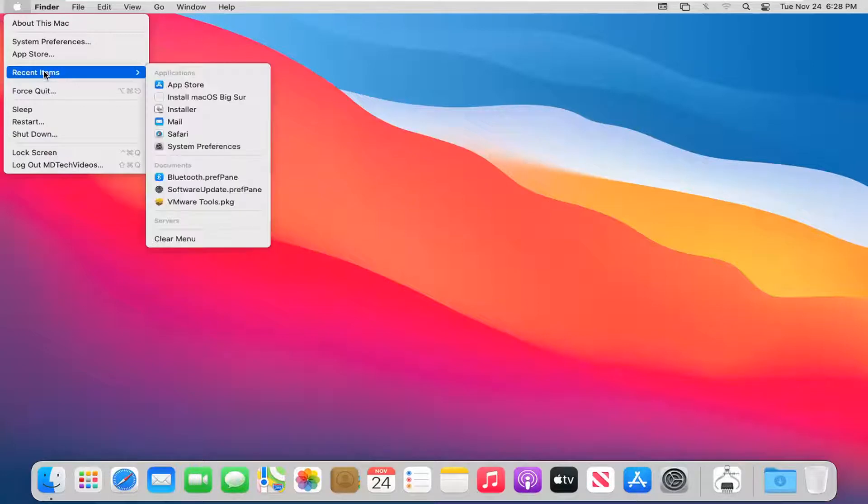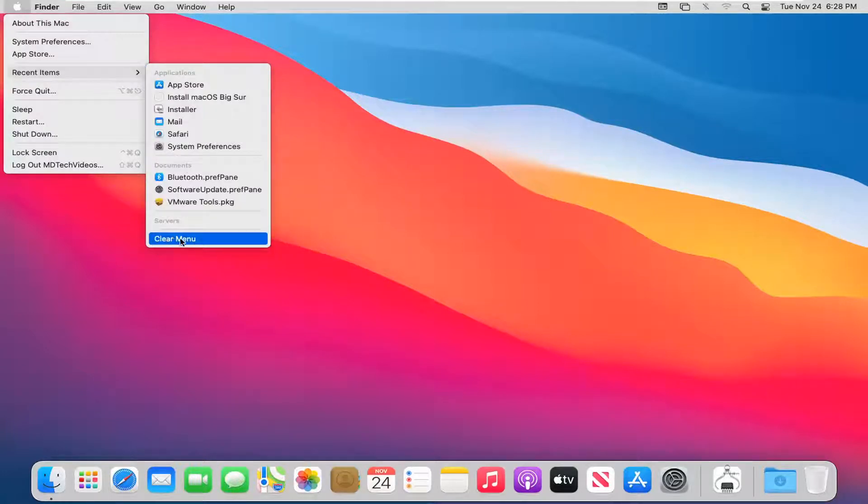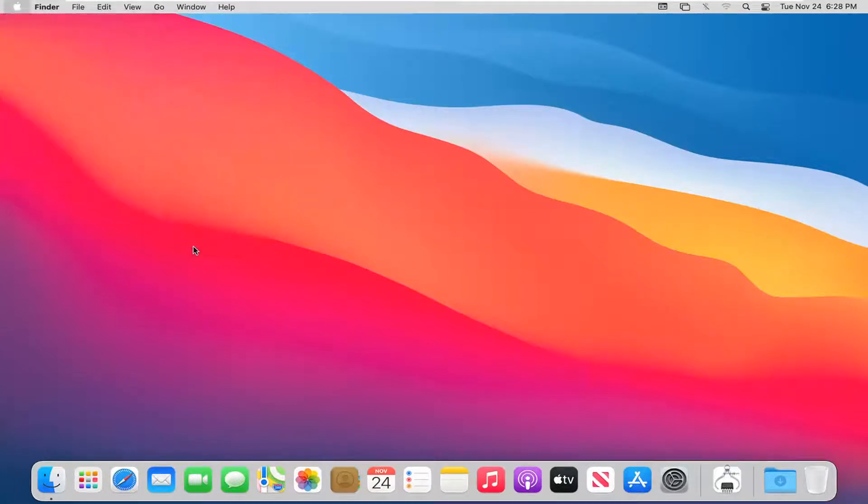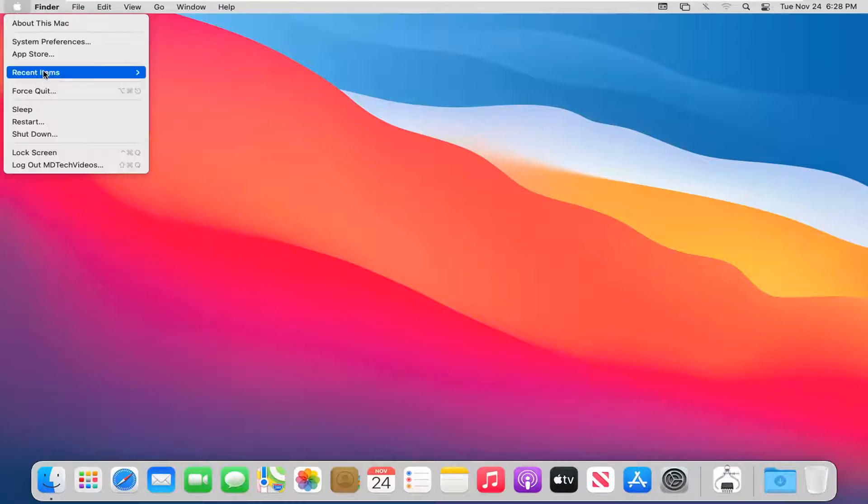Select recent items and now you have the option to clear menu. Go ahead and left click on that. That'll clear the menu here.